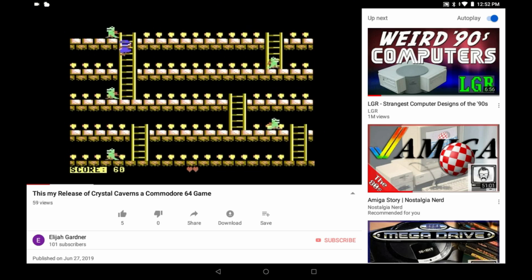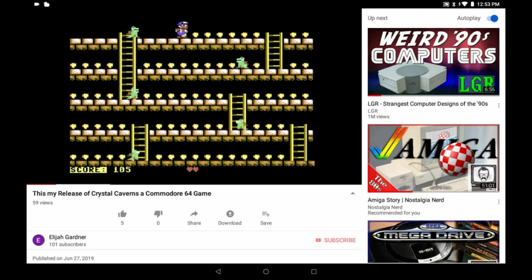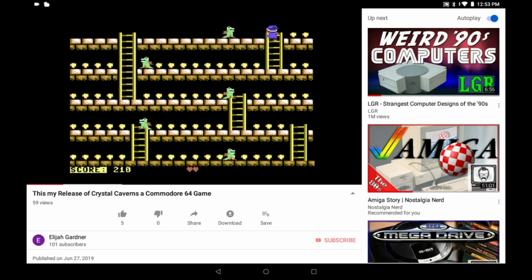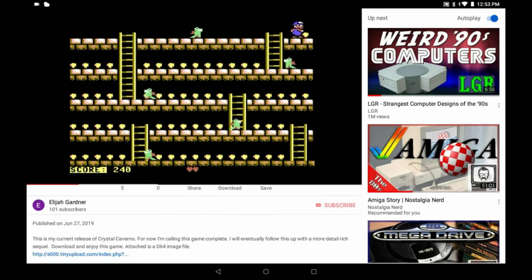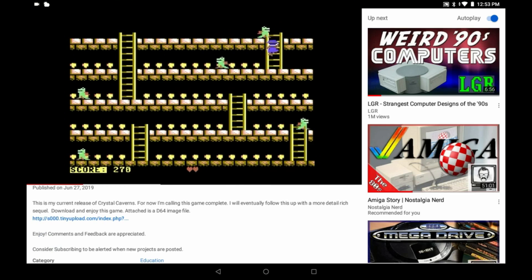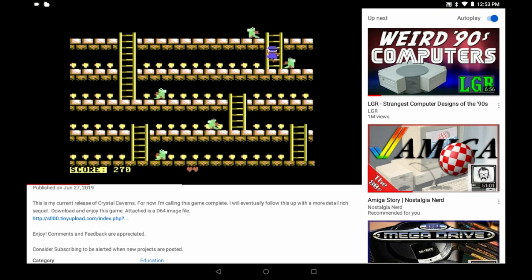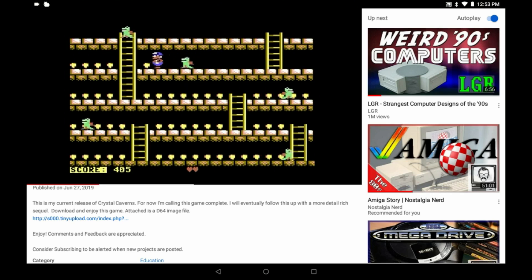In this video I'm going to be showing how we can play a Commodore 64 game on your Android device. The game I'm going to use for example is one I created called Crystal Caverns. What we're going to do is download the D64 image file, which is basically a floppy disk in a file format that we can use in an emulator. So let's go ahead and download that real quick.